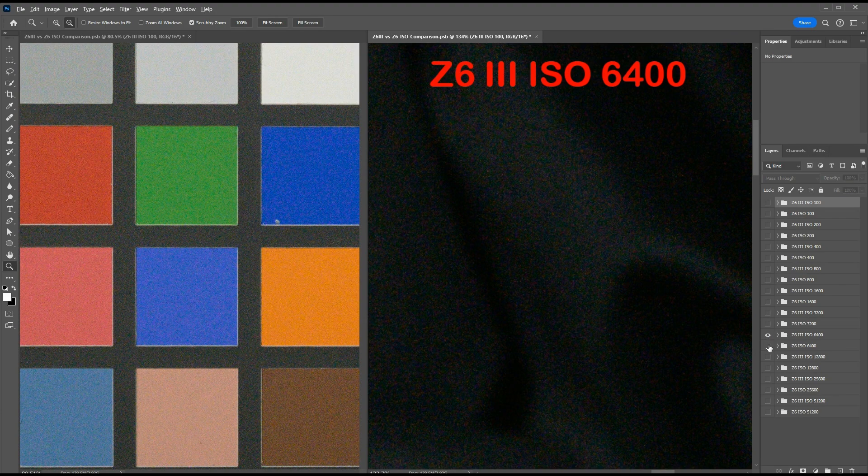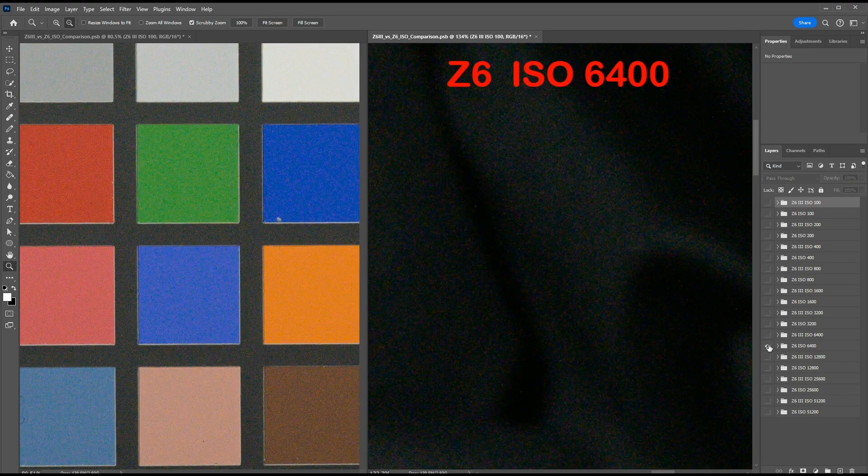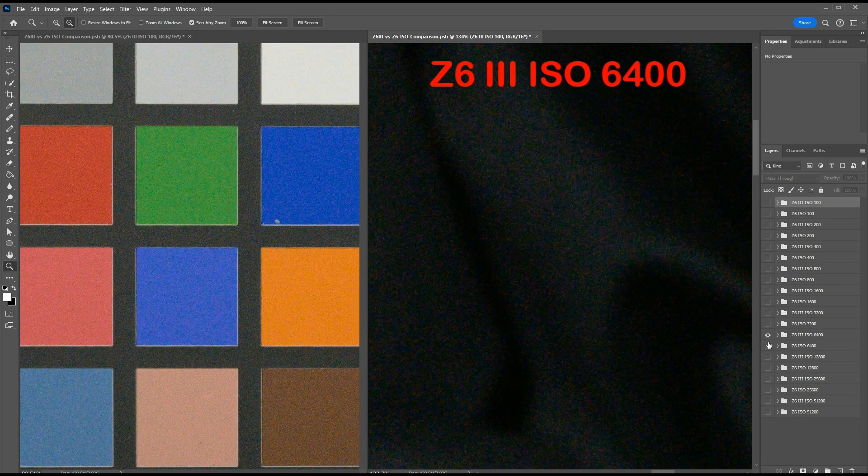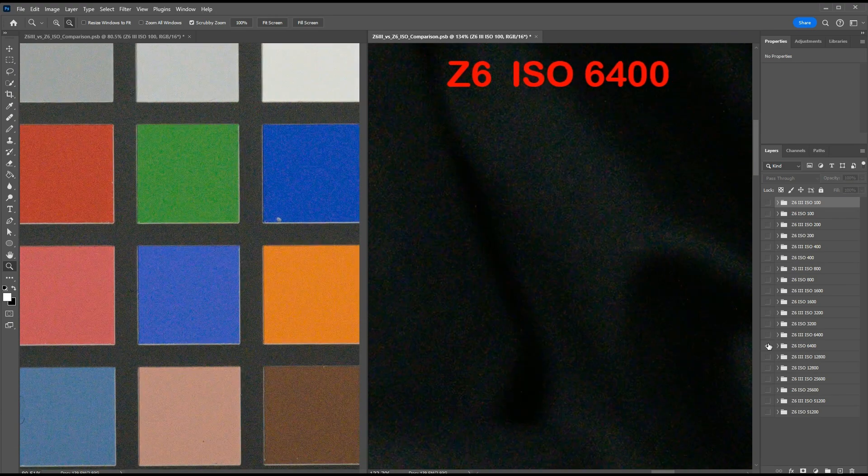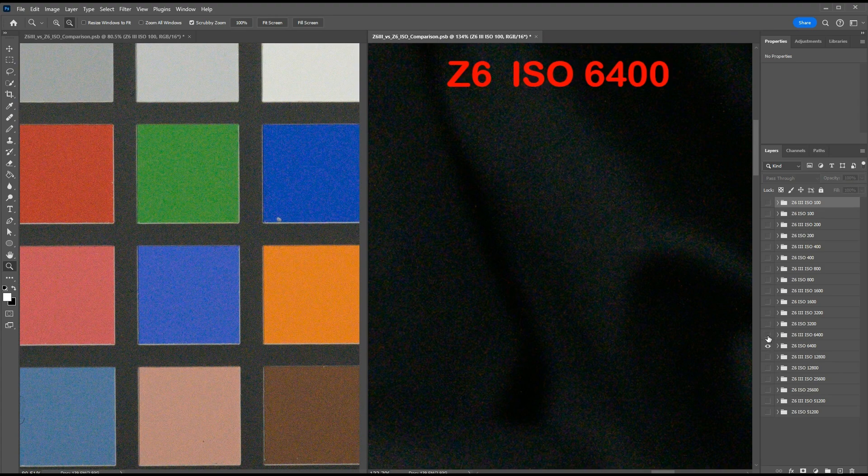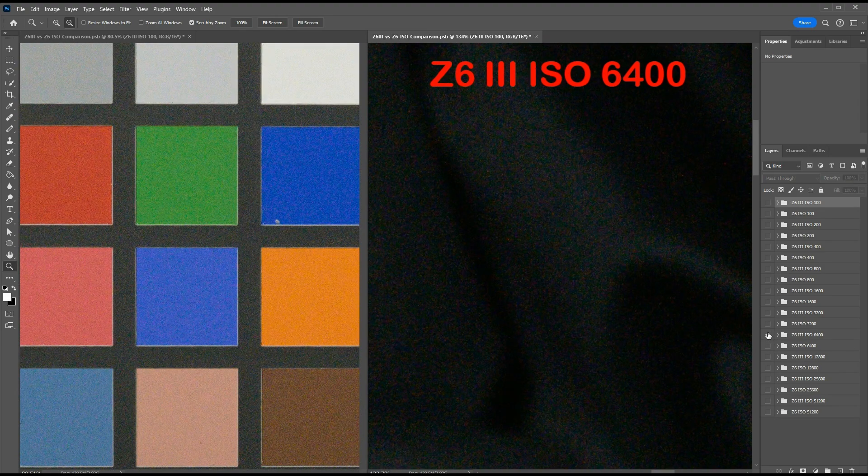Here's ISO 6400. Here are the noise differences starting to become more noticeable.